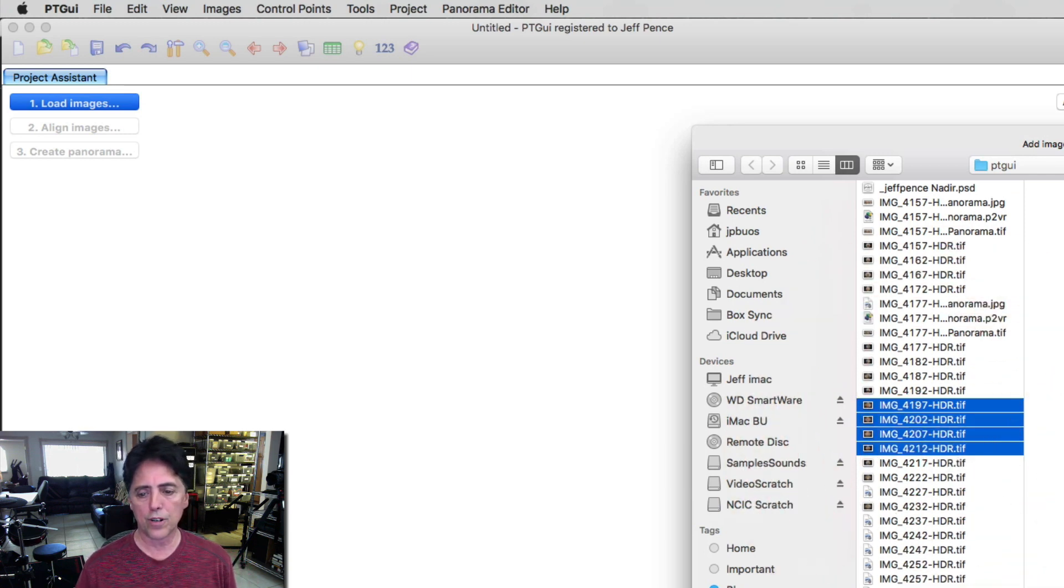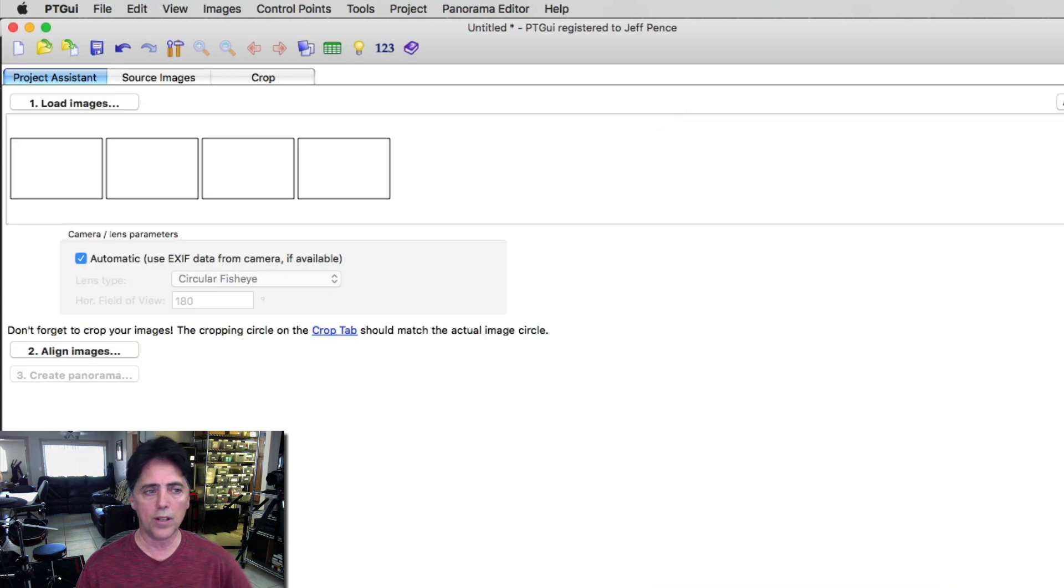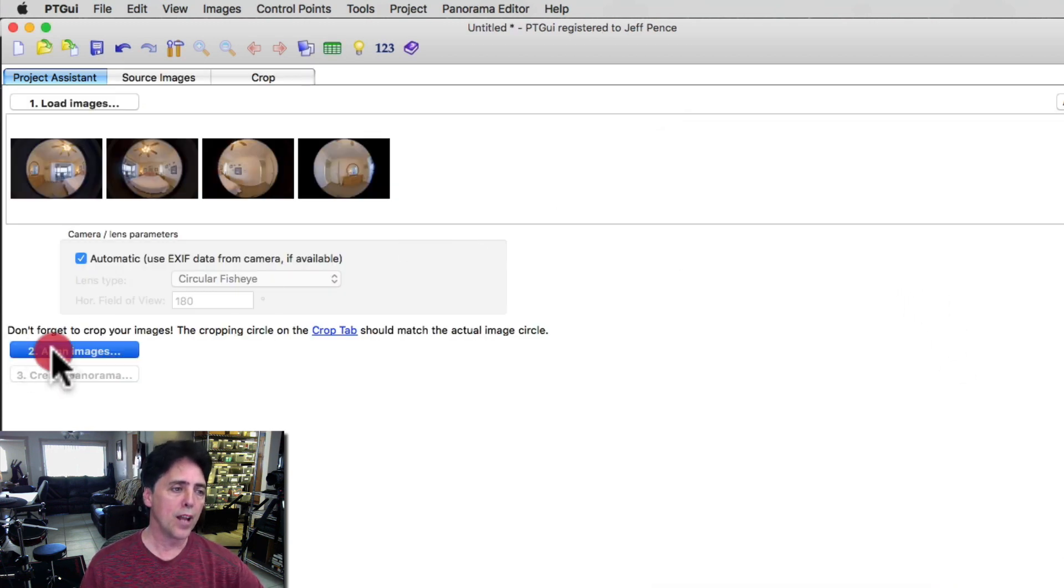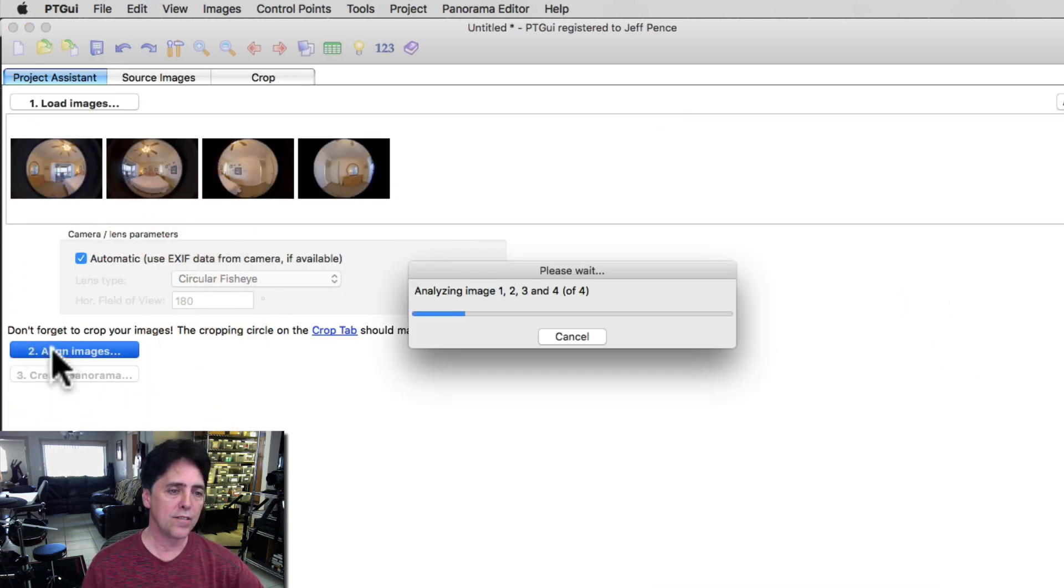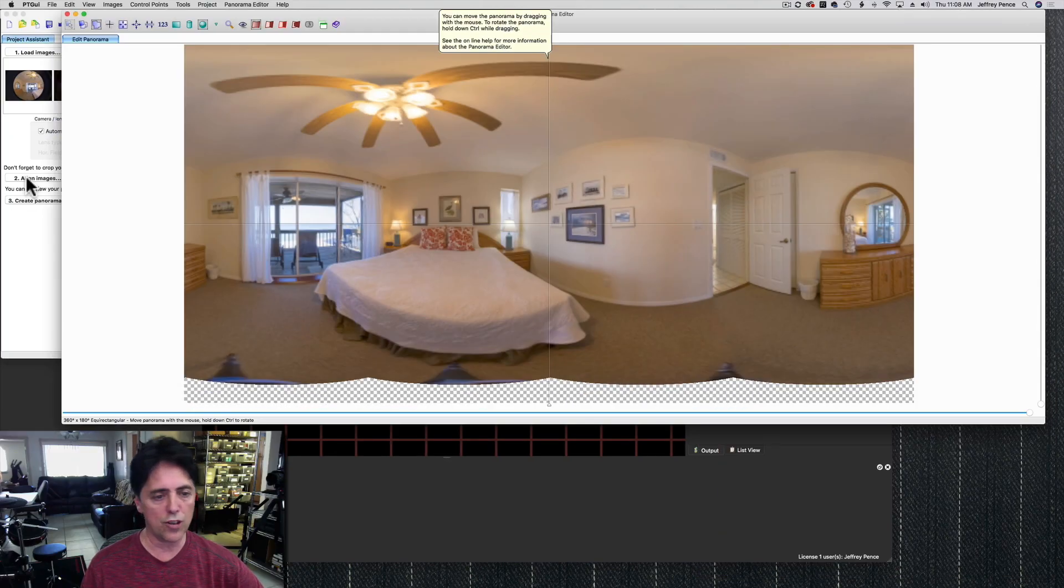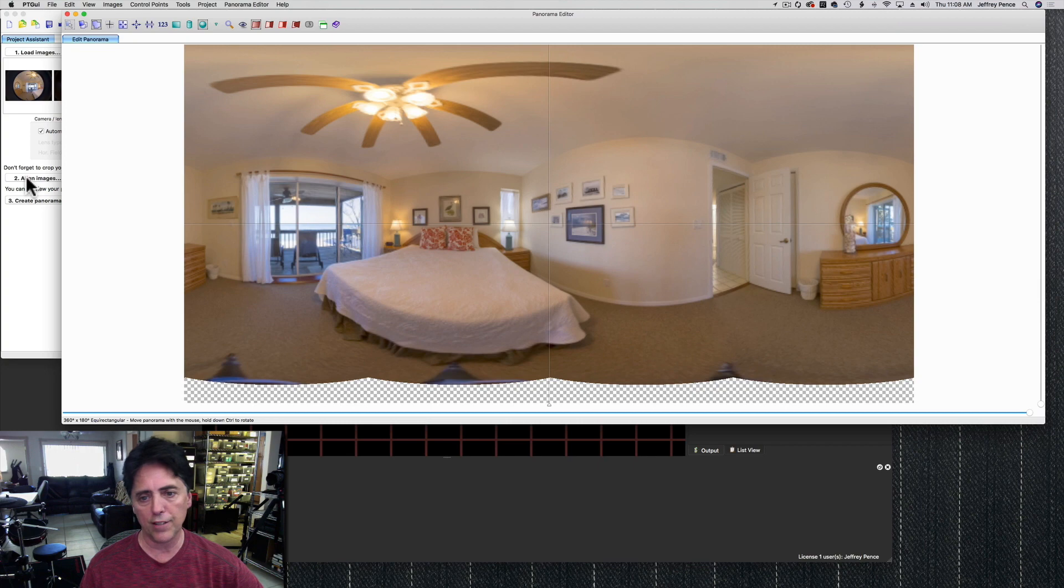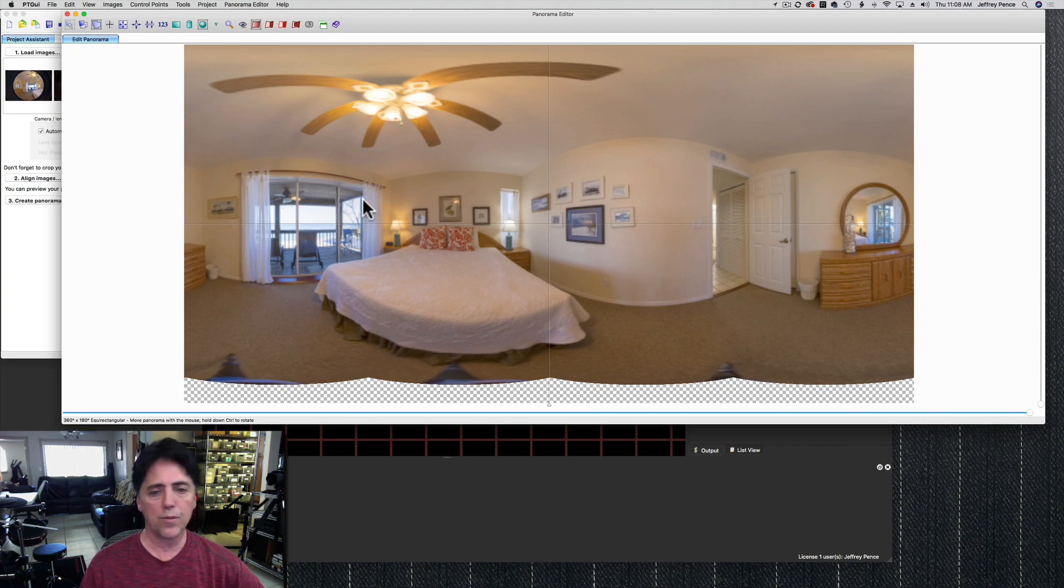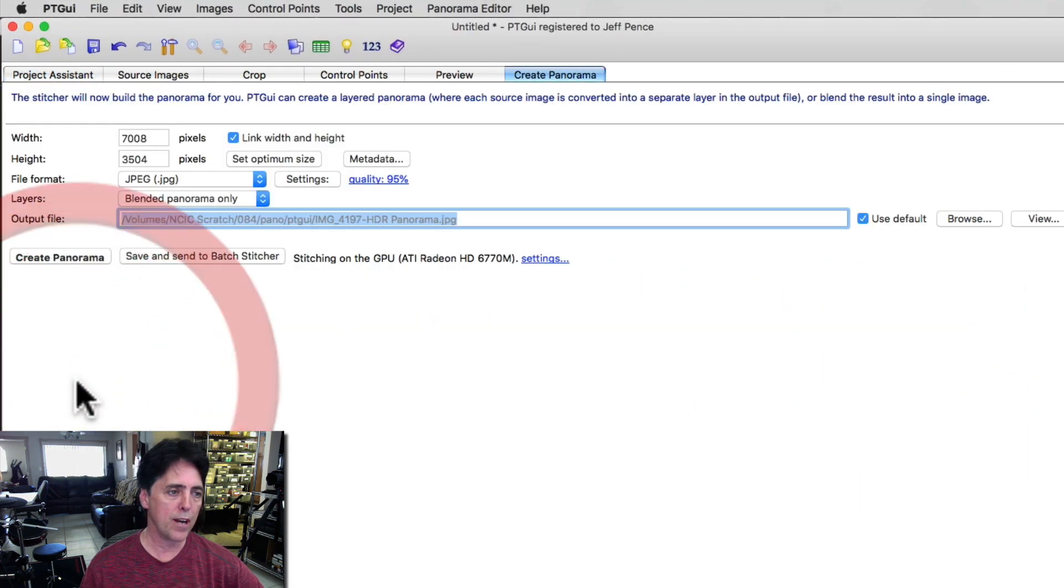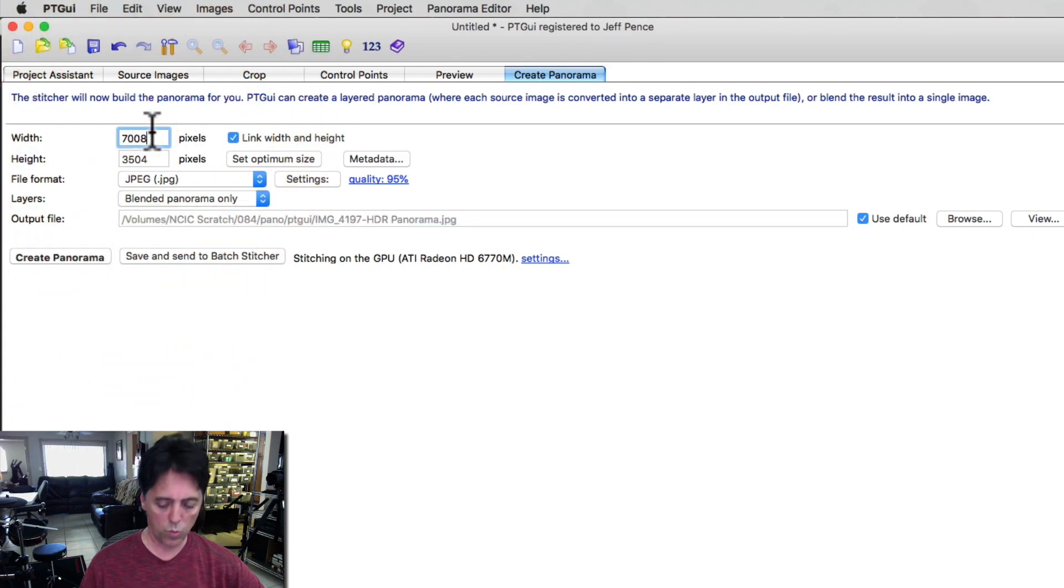I'm going to align the images. As long as you did everything right when you shot them, everything should line up good. So that looks fine.